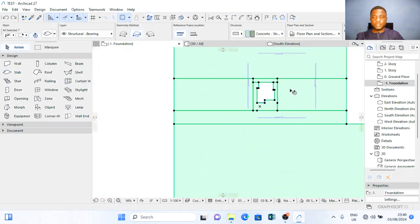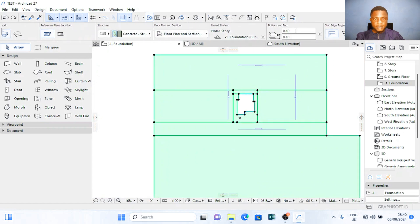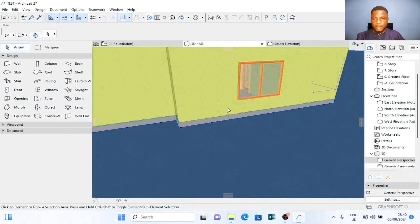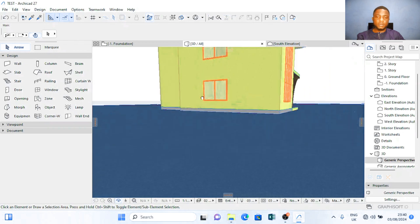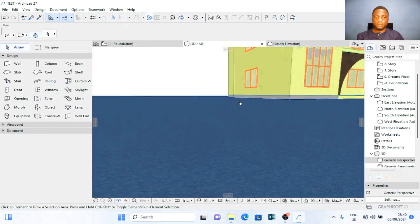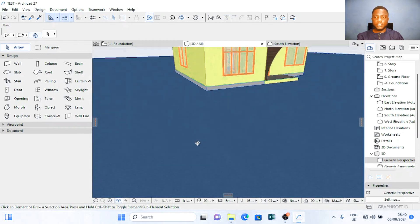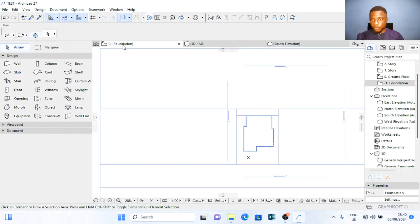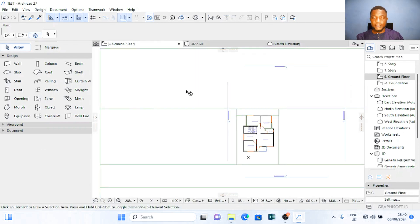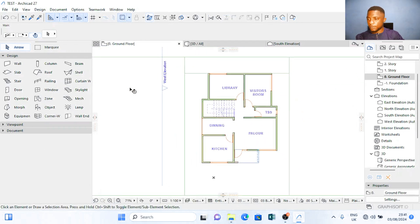I'm going to click on slab and make sure I set them all to 1.30 meters. And I move to 3D. I'm going to see something like this and I'm going to move up to my ground floor and make sure that I draw the gate.